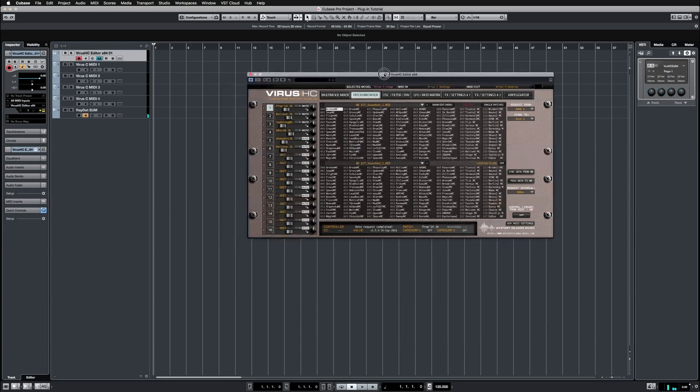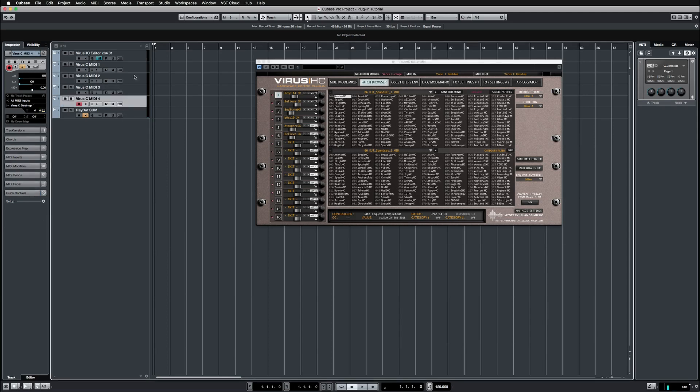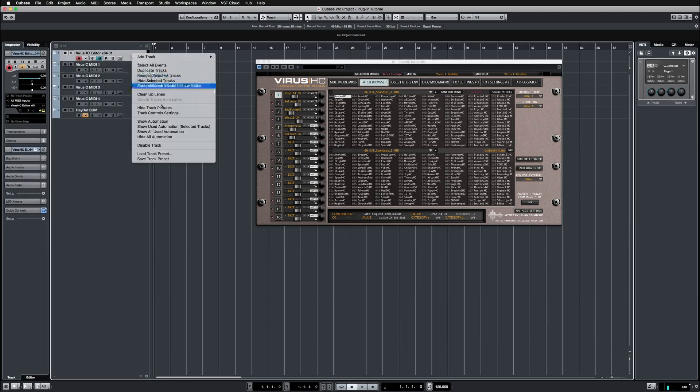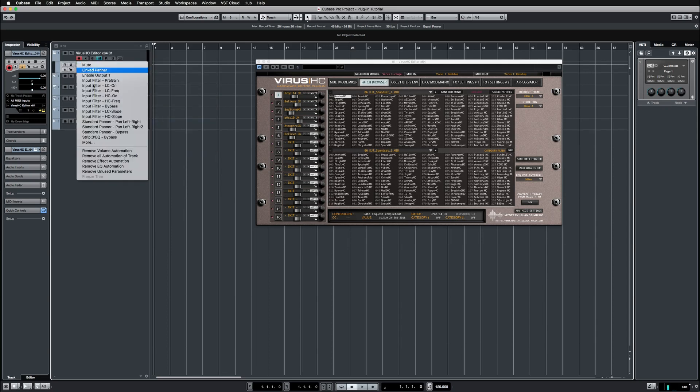Moving on, now that we've got the input coming into the DAW and we have the MIDI channel set, maybe we could do some automation. Currently it doesn't display a great deal here.